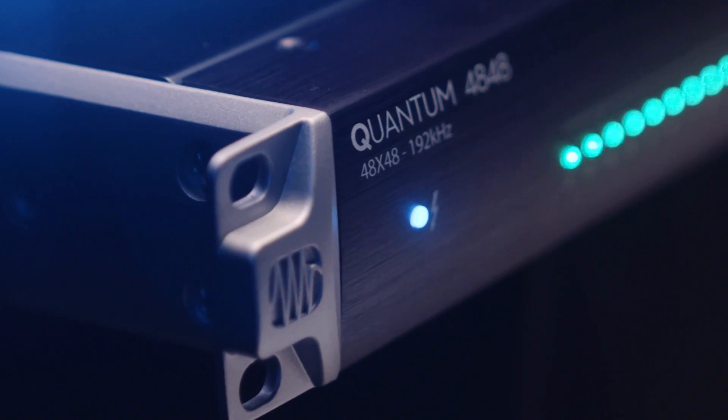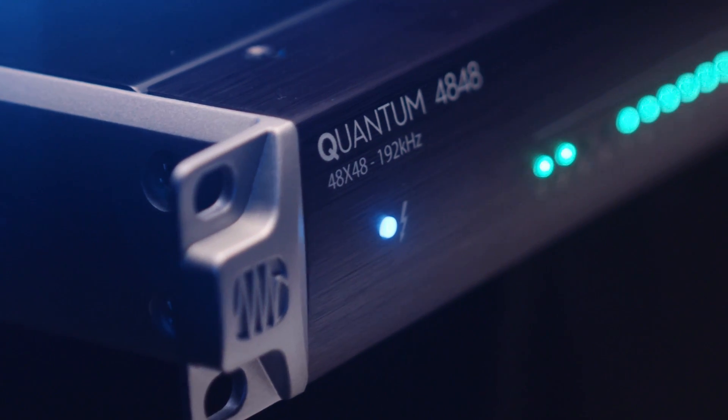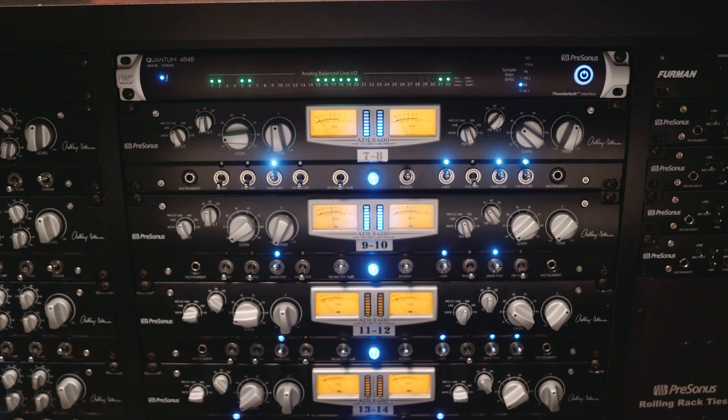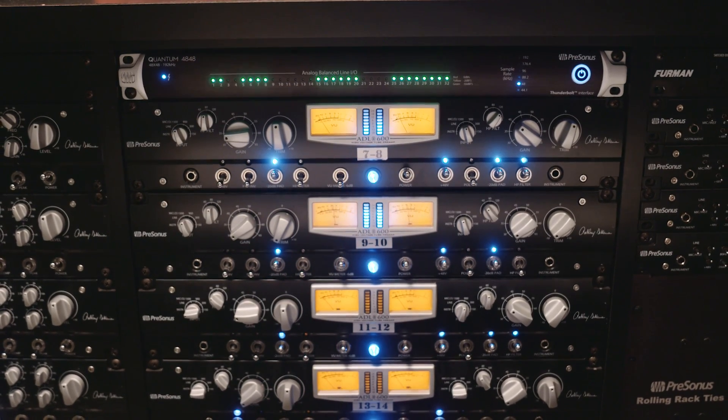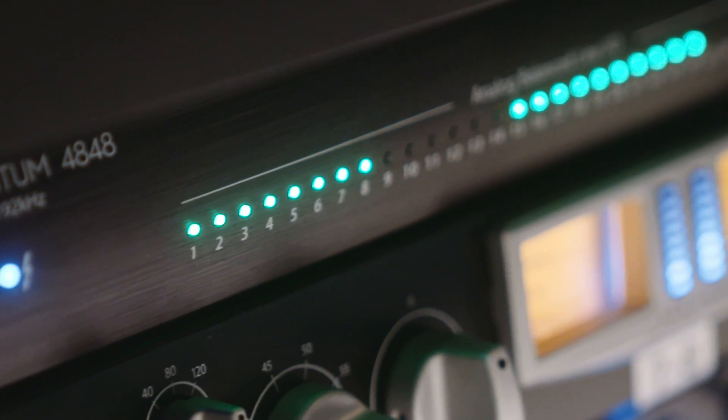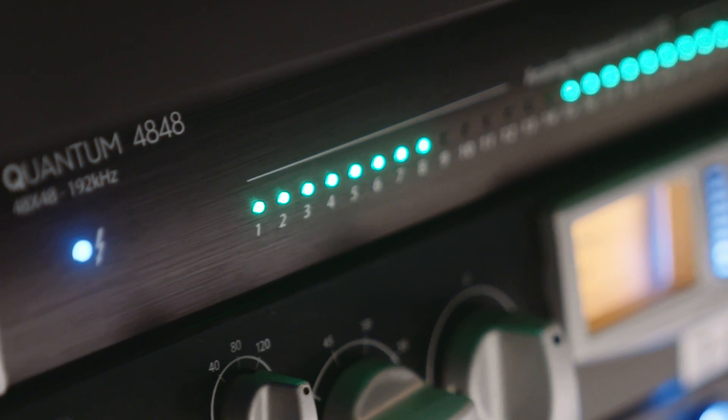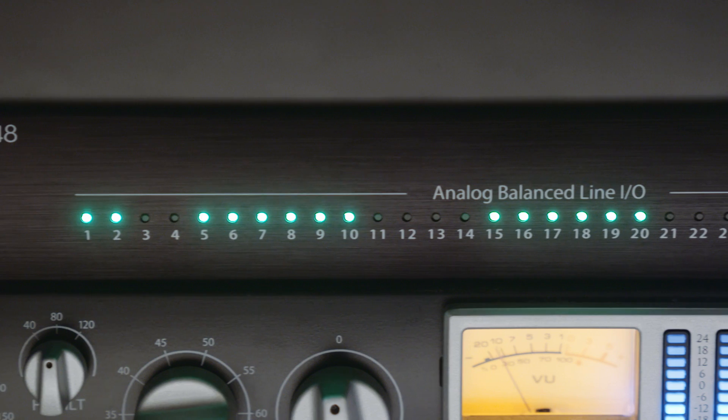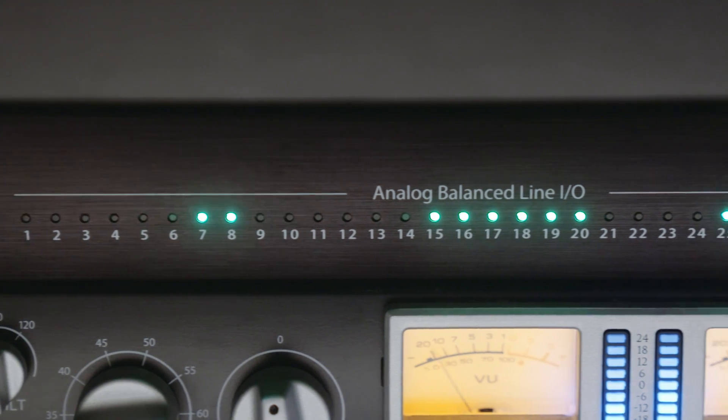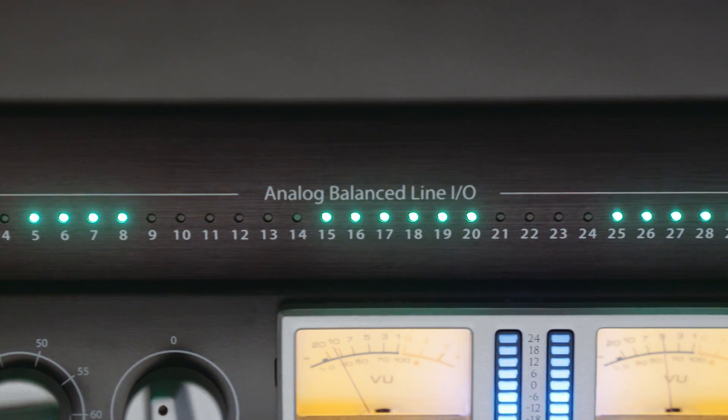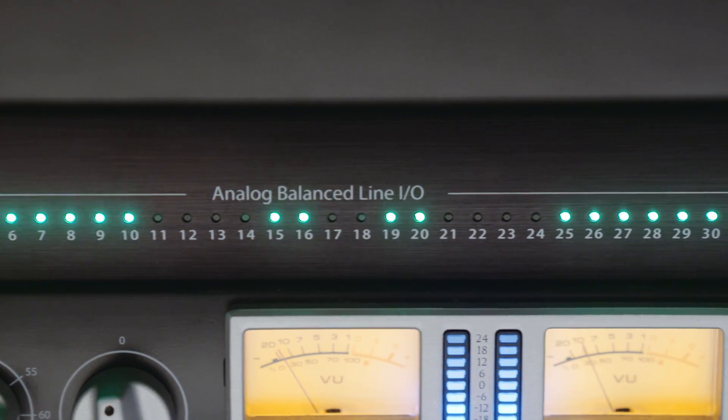The Quantum 4848 builds upon the same protocol and speed as our original Quantum and Quantum 2 interfaces but is now designed to integrate the modern analog recording studio into the digital domain. Quantum 4848 has 32 channels of analog line level input and output as well as two banks of ADAT light pipe.